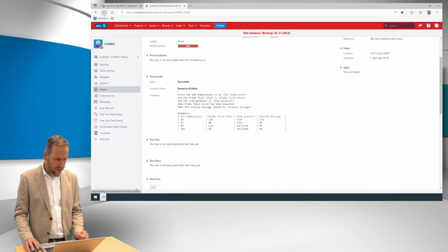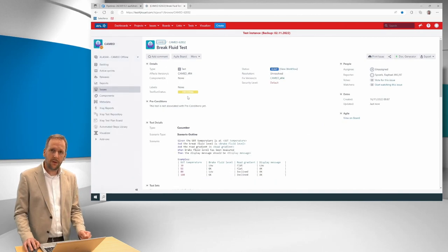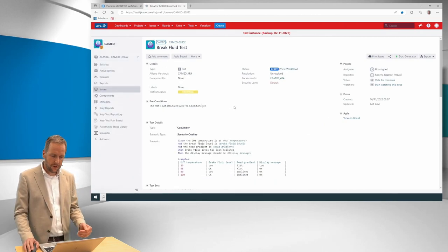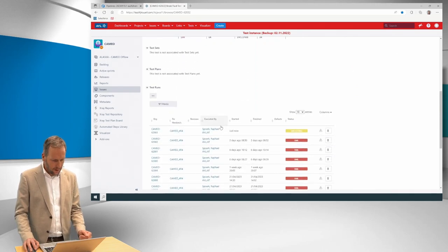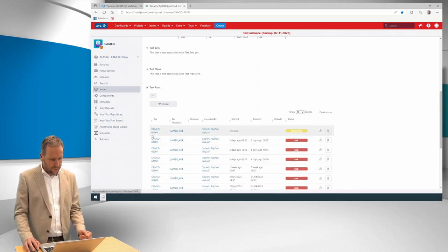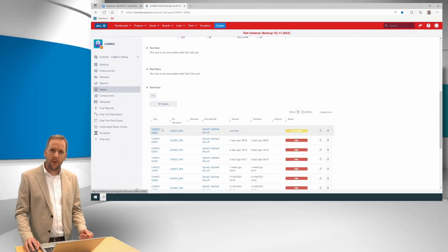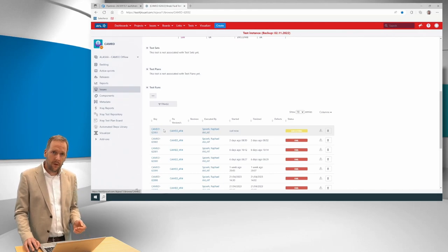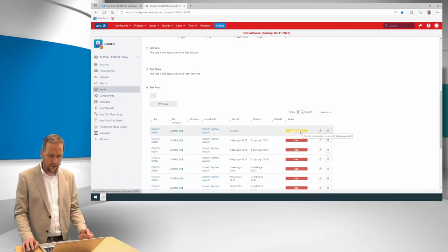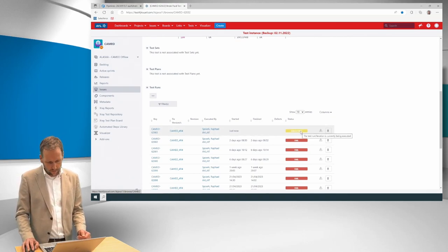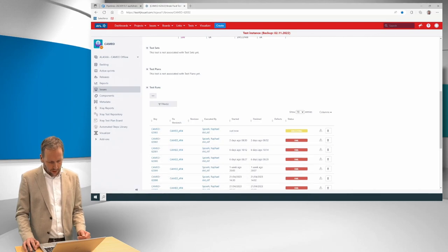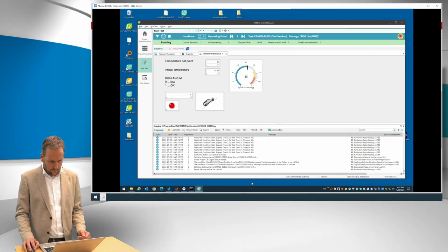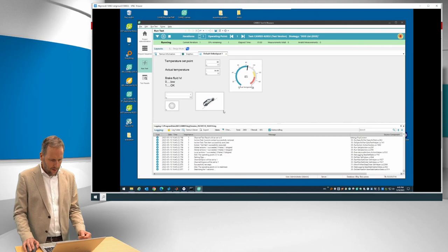And we can switch back and go back, for example, to Jira X-Ray. And if I make a refresh, we see the test run status is executing. So the test run is ongoing. Within the results, you also see that it made a new line with its own ID. It started just now and it's currently ongoing.